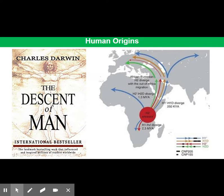In The Descent of Man, he hypothesised that humans and modern apes share a common ancestor that lived in Africa. He predicted that fossil evidence would one day be found in Africa to support his hypothesis, and he was right.